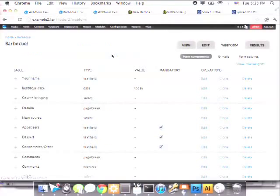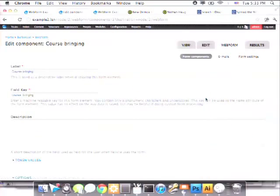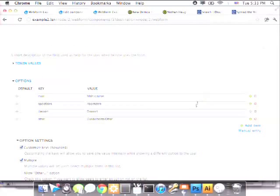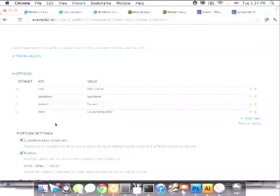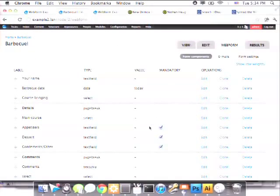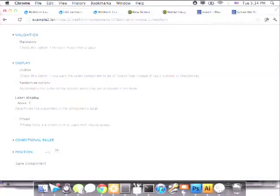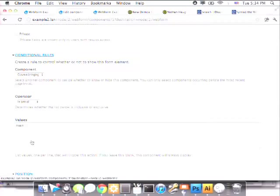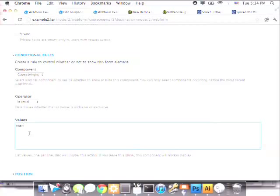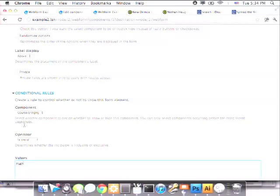Let's check how this is built. Each page has page breaks and conditional fields — main course, appetizers, dessert, condiments, and other — all based on the 'which course are you bringing' field. Using Options Element with customized keys lets me specify values stored in the database: main, appetizers, dessert, and other. When configuring any individual component, at the bottom under 'Conditional Rules' is where the conditional is set up — if the component 'course bringing' is the value 'main,' then this field will show. The UI isn't great, but it functions; it'll be better soon.